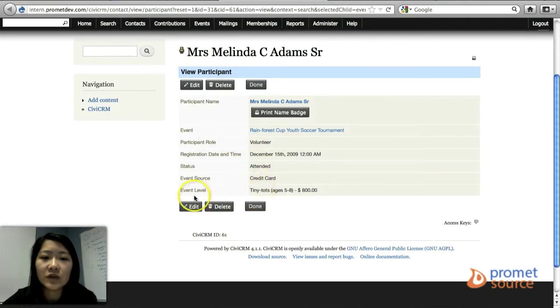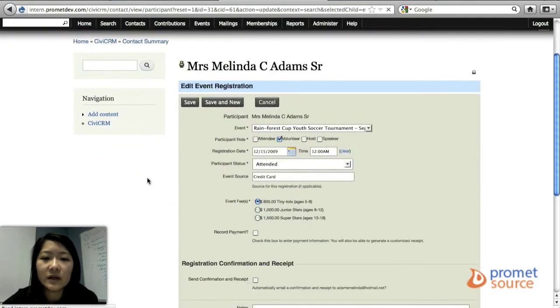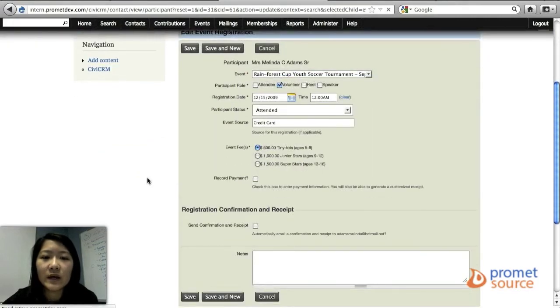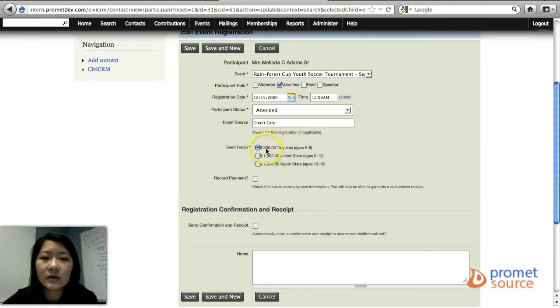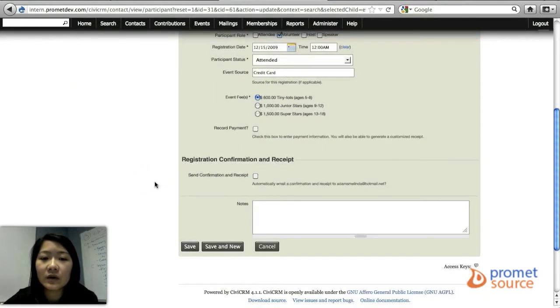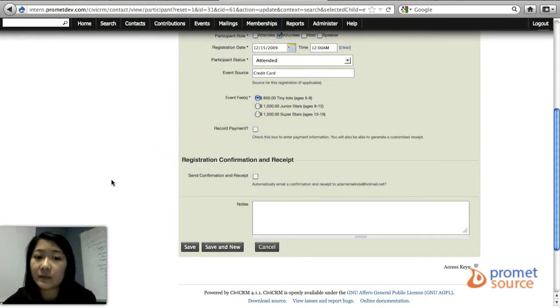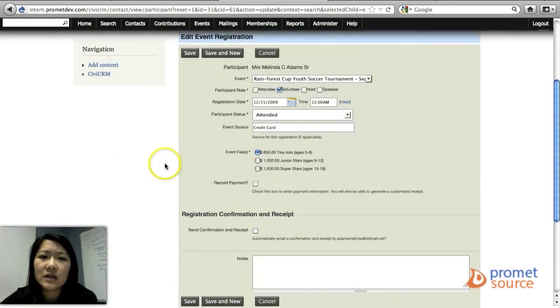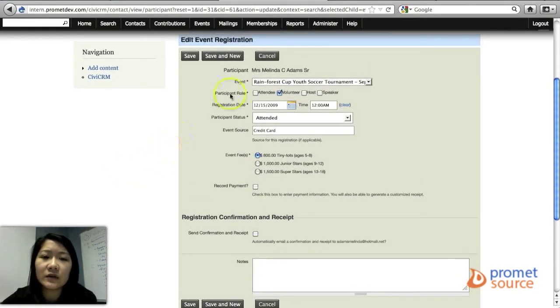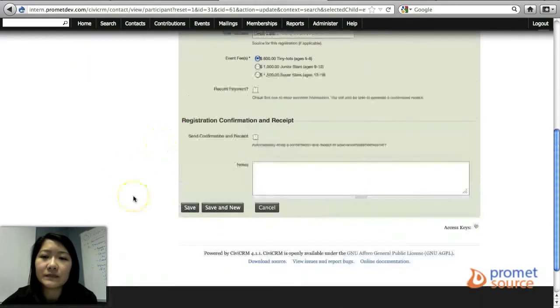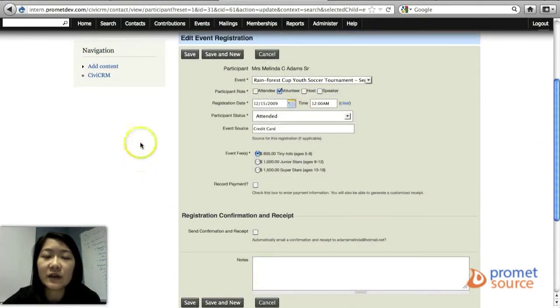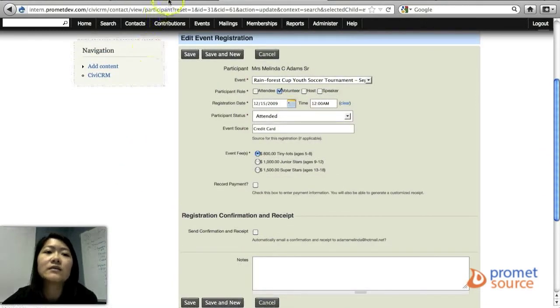And you can edit it. So maybe you need to go in and change their event fee. Maybe they wanted to choose this one instead, or change if they've already paid or participant row and so on. If you need to make those edits to the participant for that event.